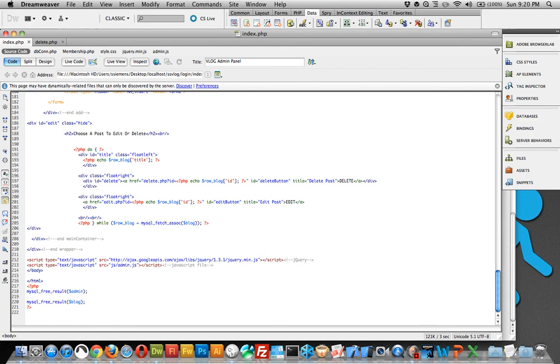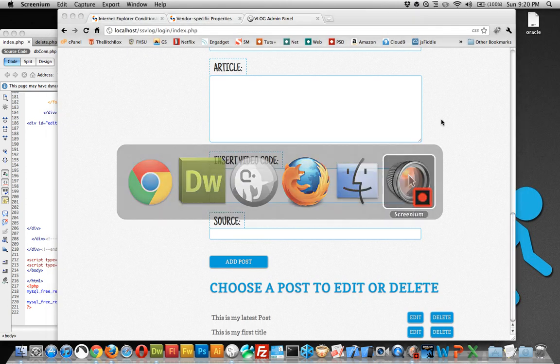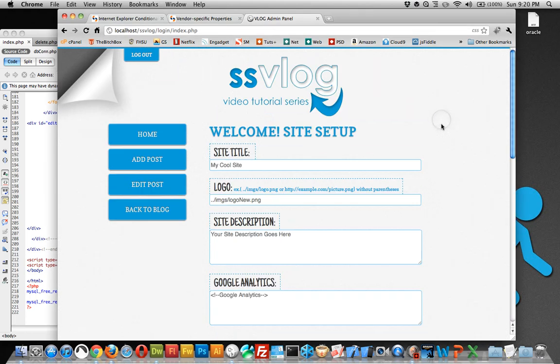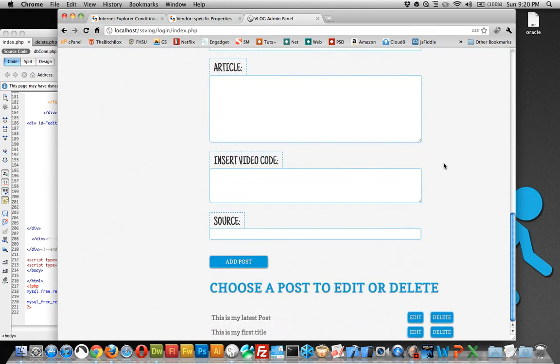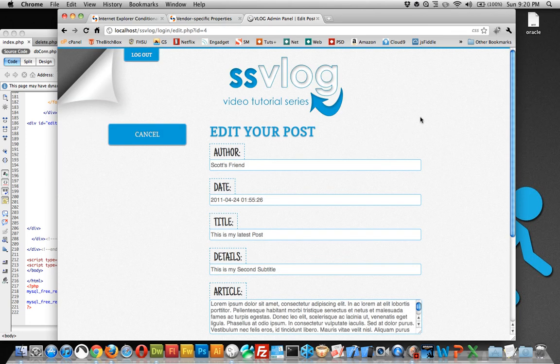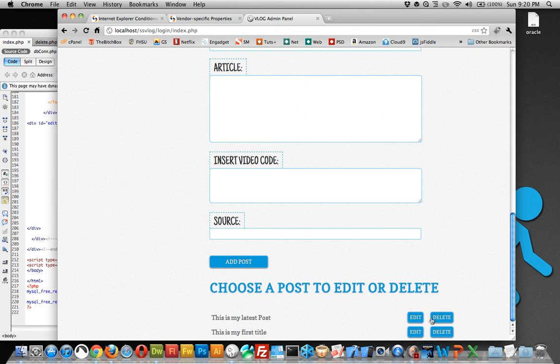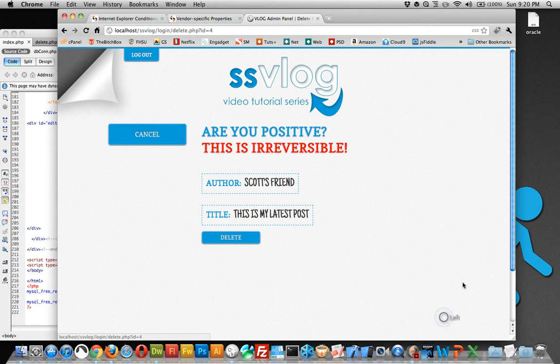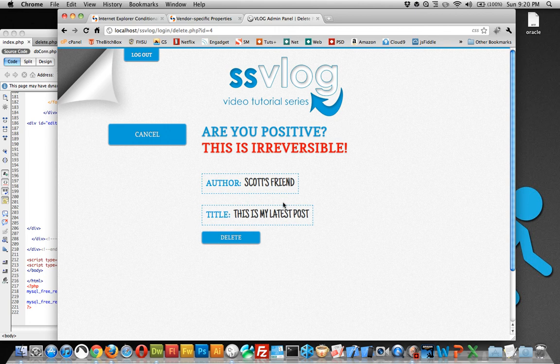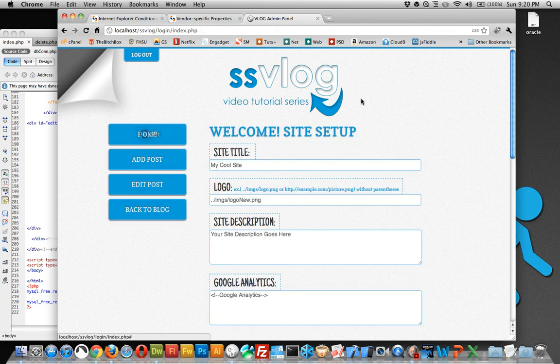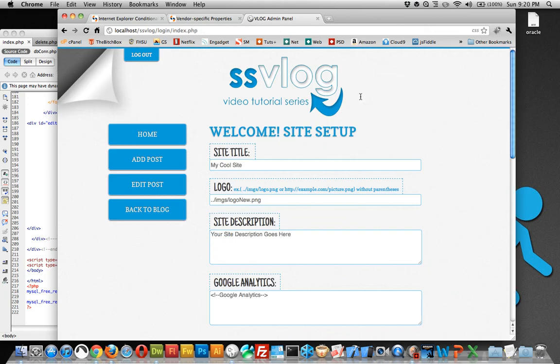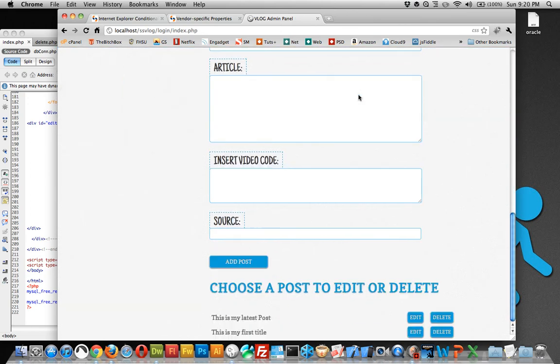Hey everyone and welcome to lesson number 10. In this lesson, if you recall, we were leaving off here where we created the editing section where we could edit posts and we also had the delete button that we created. But there wasn't a delete section. Now we actually have a delete section here so if we click delete, it will delete. Click cancel, all it does is link you back to the index.php and nothing happens.